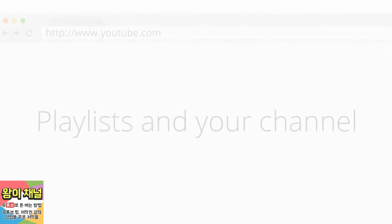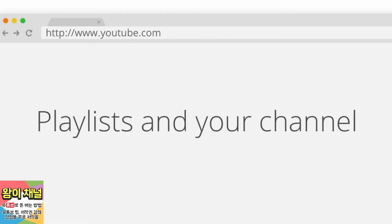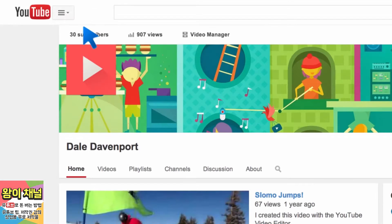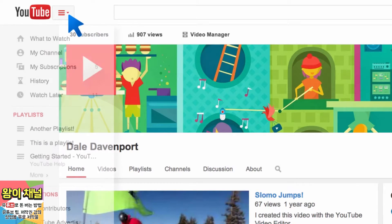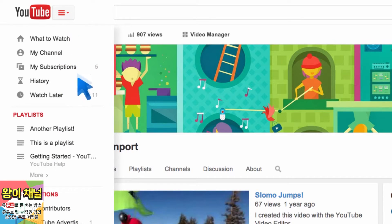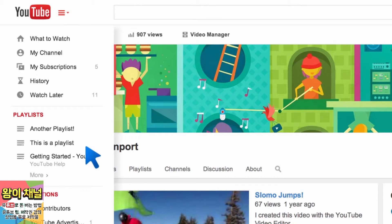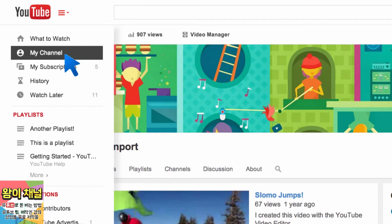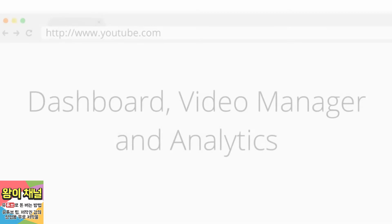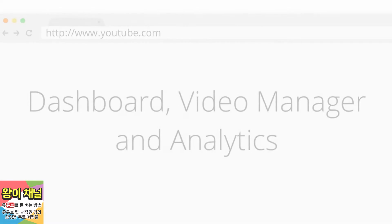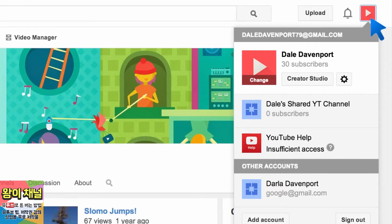To get to your playlists, just open the guide — all your playlists are listed there. At the top of the guide, you'll find a 'My Channel' link for easy access to your channel.